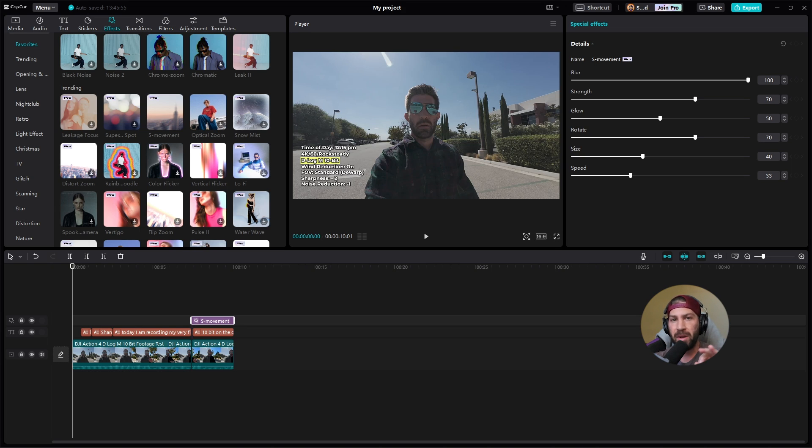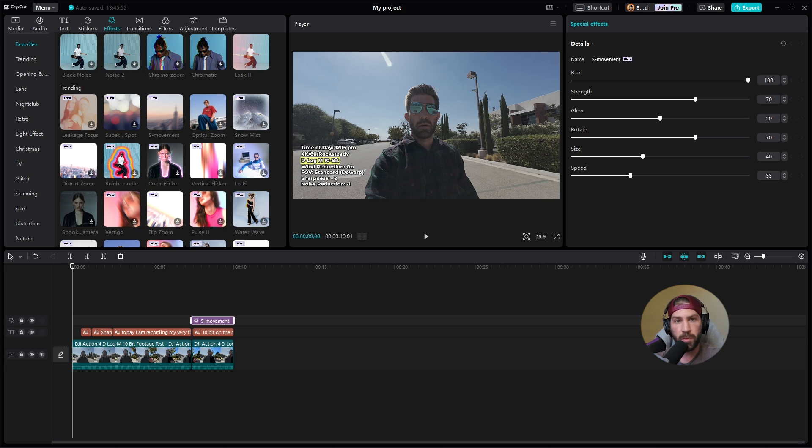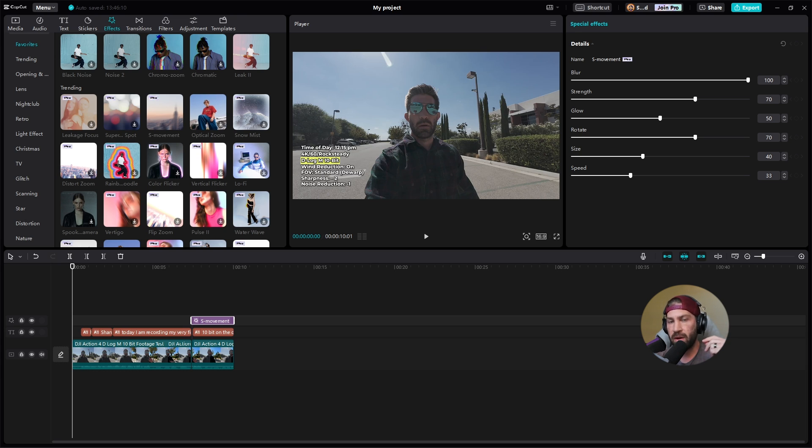Today I'm going to show you a common error that a lot of creators get when they're trying to export their projects from CapCut for PC. It's going to say something like there's a pro feature, you have to buy this before you can actually export your video.